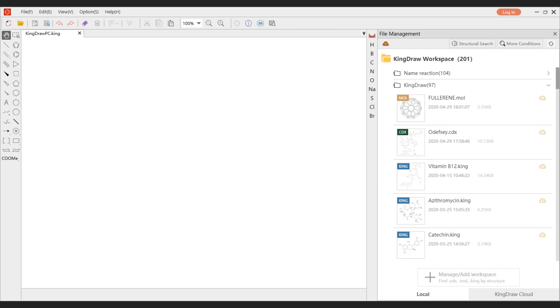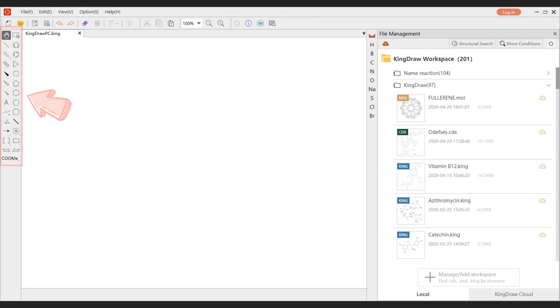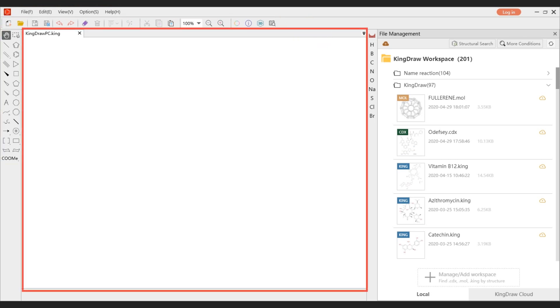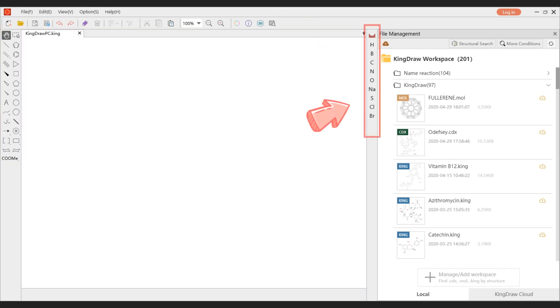The main interface of KingDraw PC World mainly includes menu bar, toolbar, main toolbar, canvas, periodic table, file management, and login registration entry.